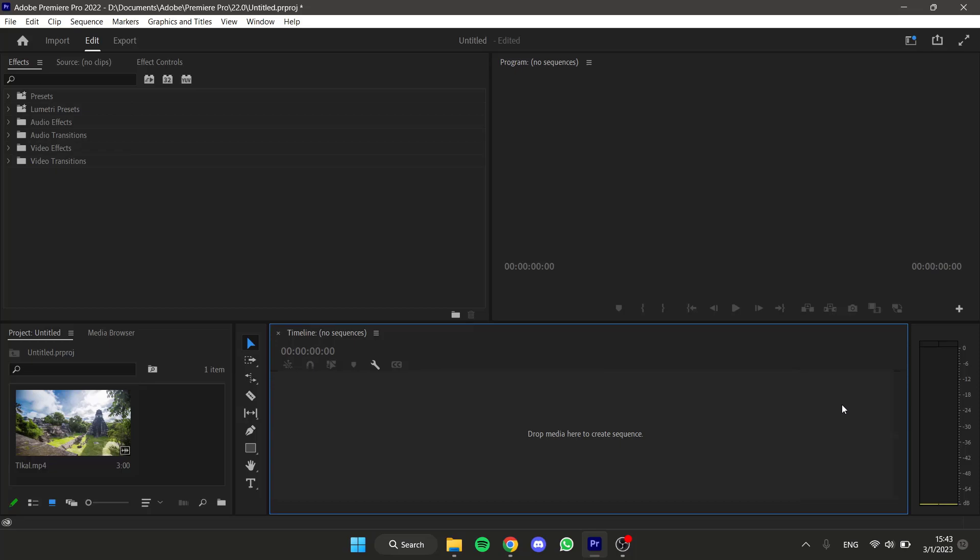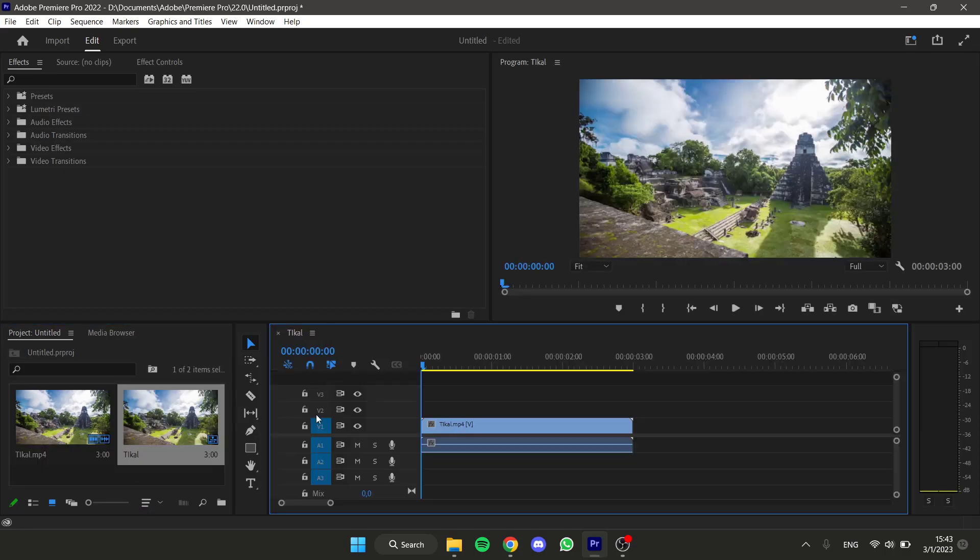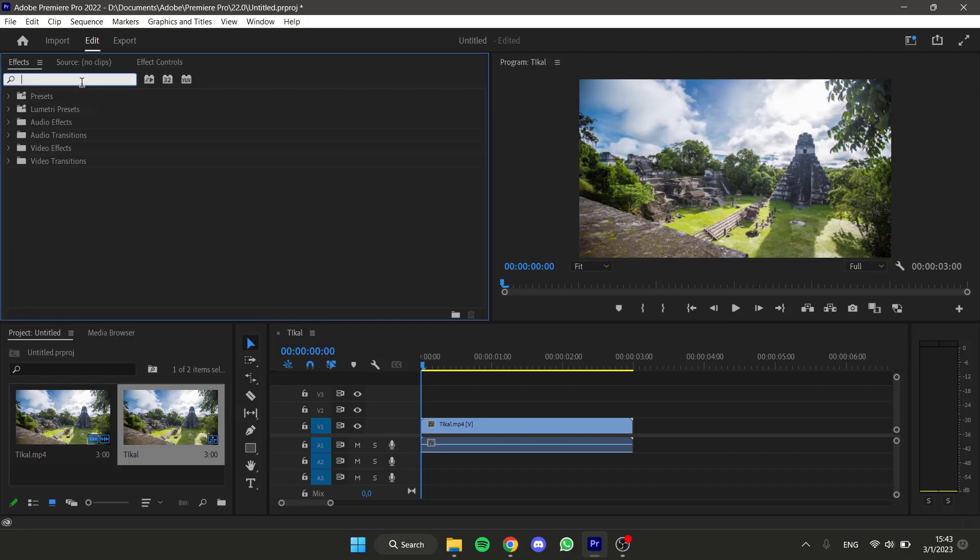Hello everyone, in this short and simple tutorial I will show you how to do a smooth zoom in animation in Adobe Premiere Pro. Let's start. So first I'm gonna grab this video I will use for this example.